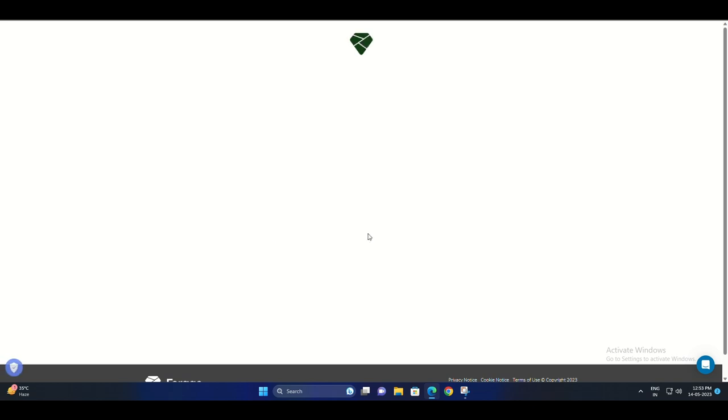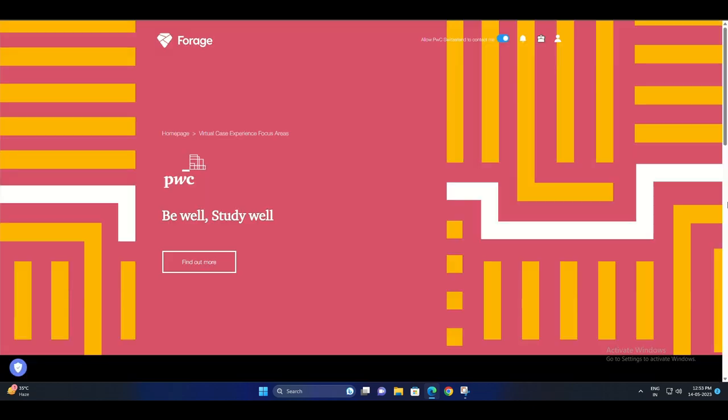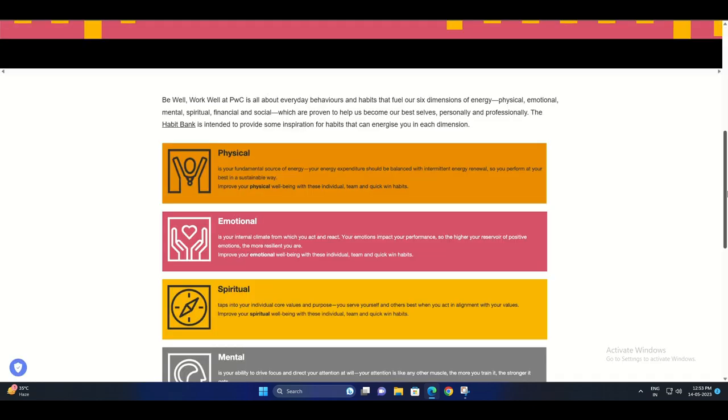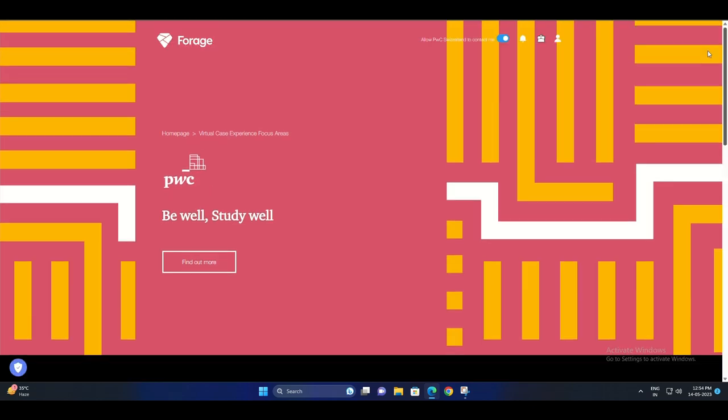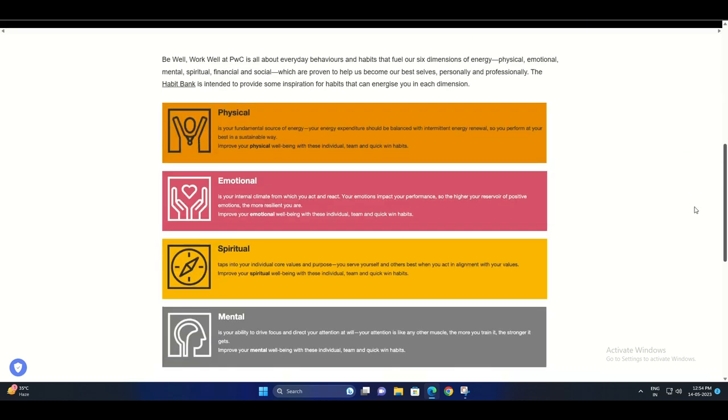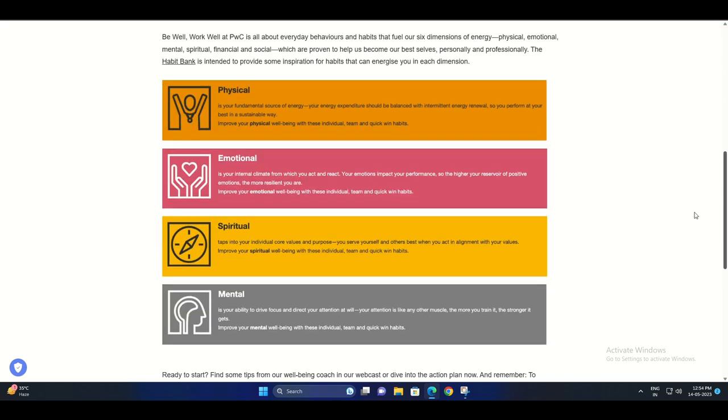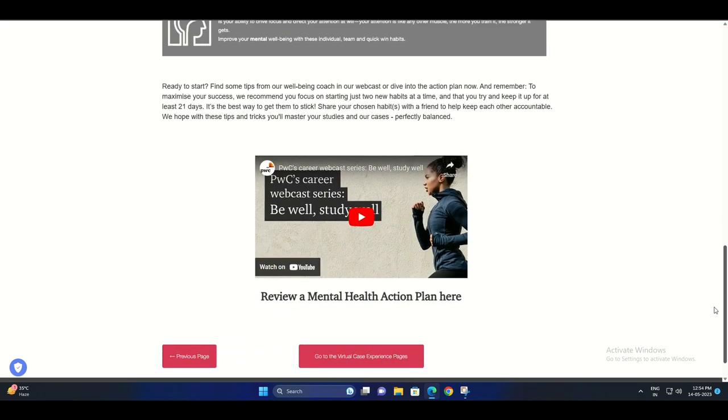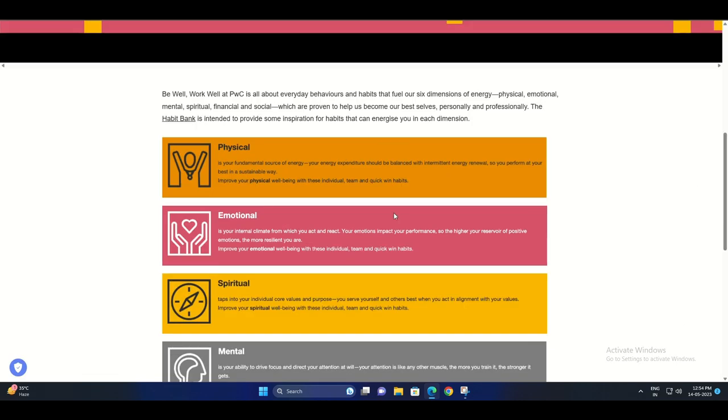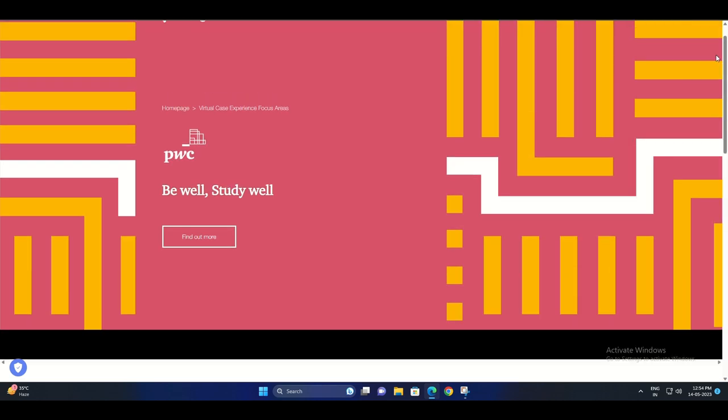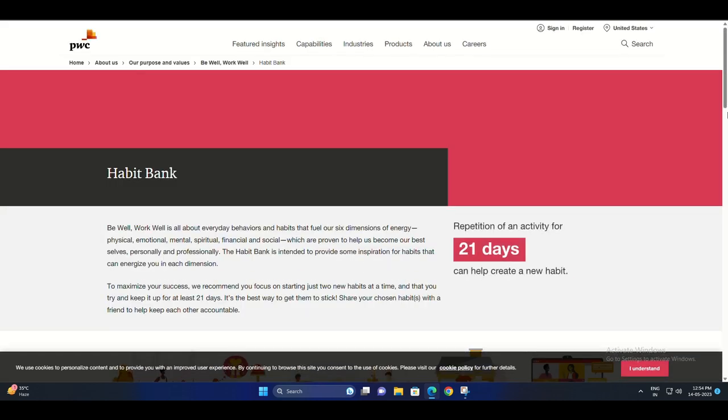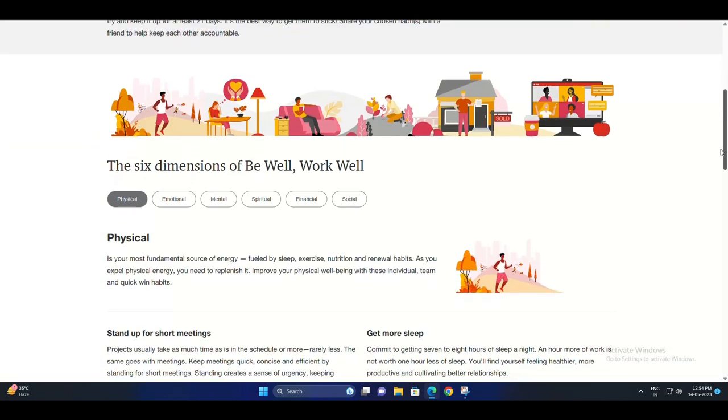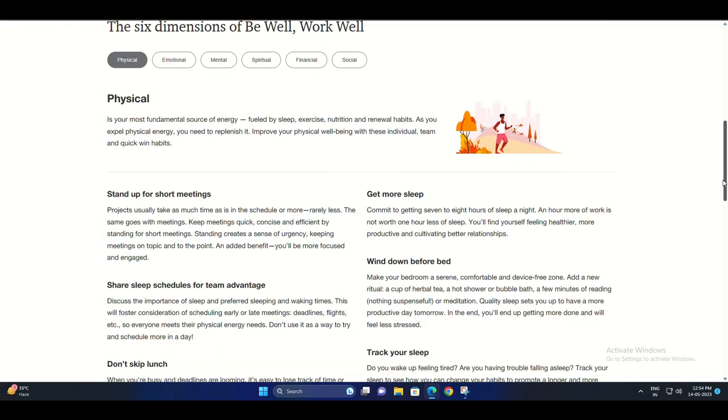Step six: Study the materials thoroughly, practice your skills, and prepare for the certification exam. Step seven: Schedule your certification exam at a convenient time and location. Step eight: Take the exam and demonstrate your proficiency in Power BI.